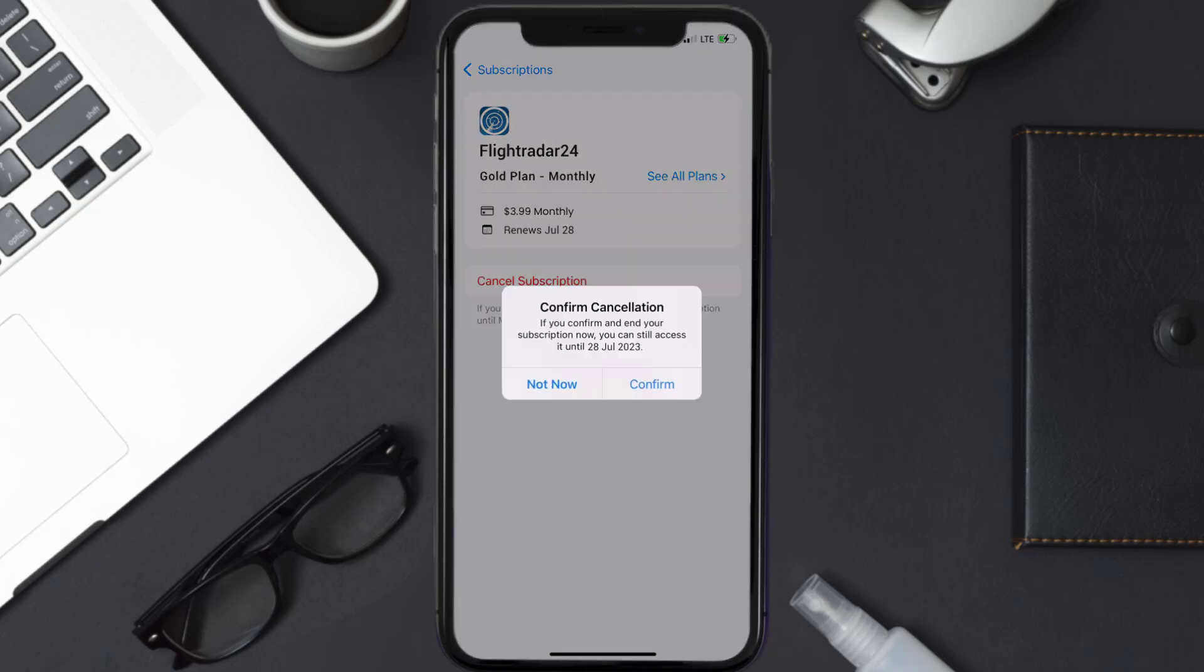Simply tap on it, and a pop-up will come up that reads Confirm Cancellation. Then hit Confirm, and you'll not be charged anymore.